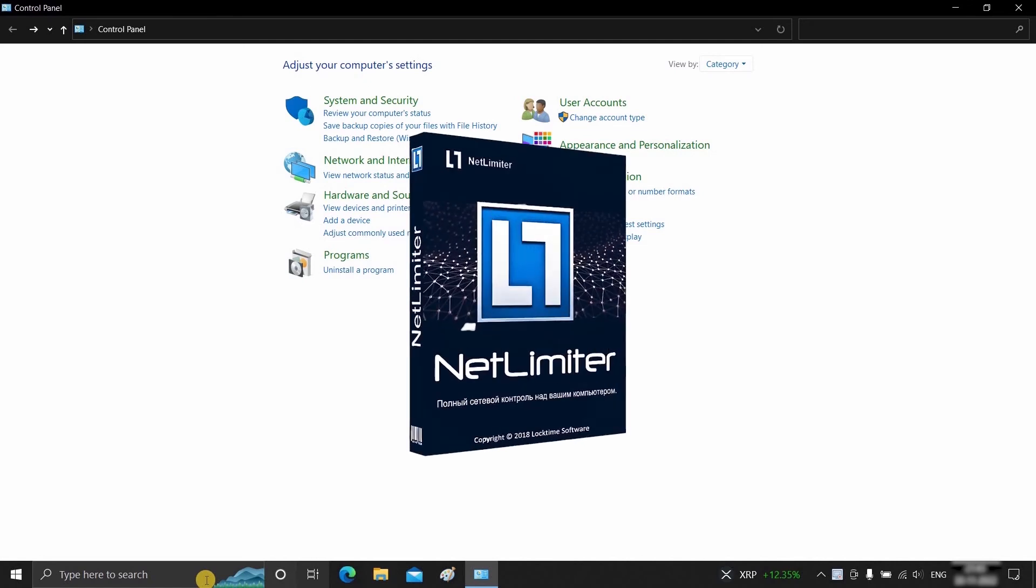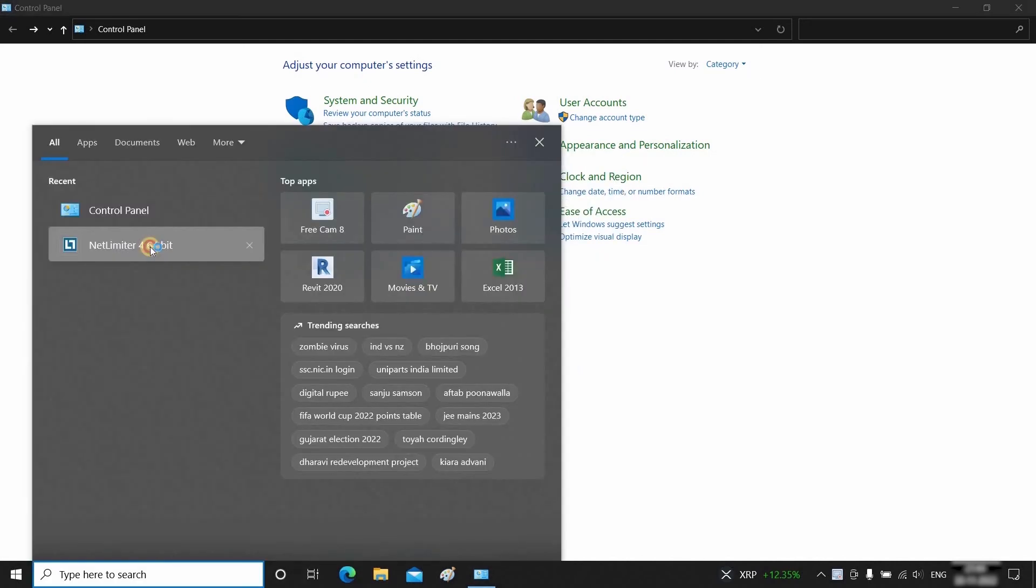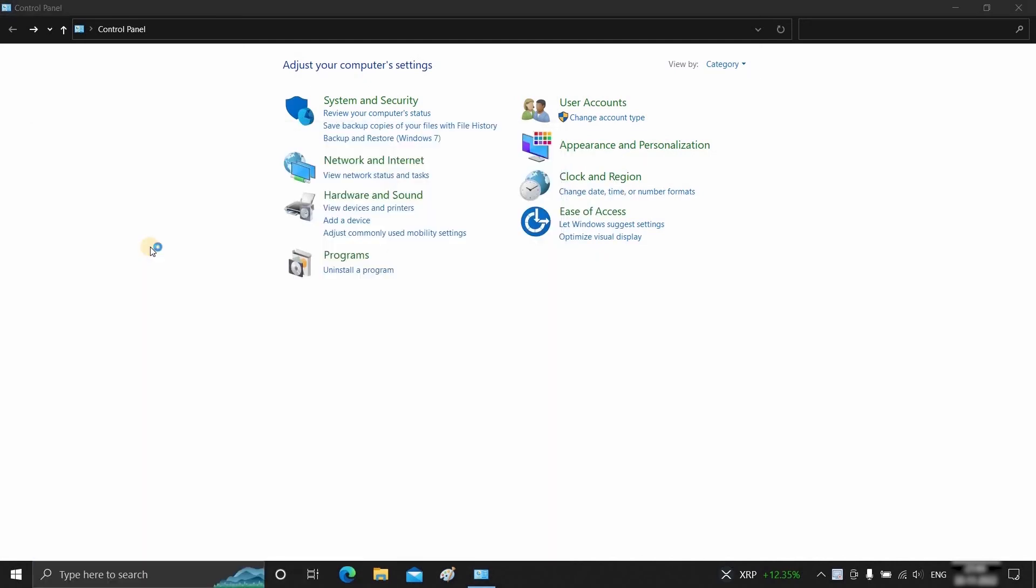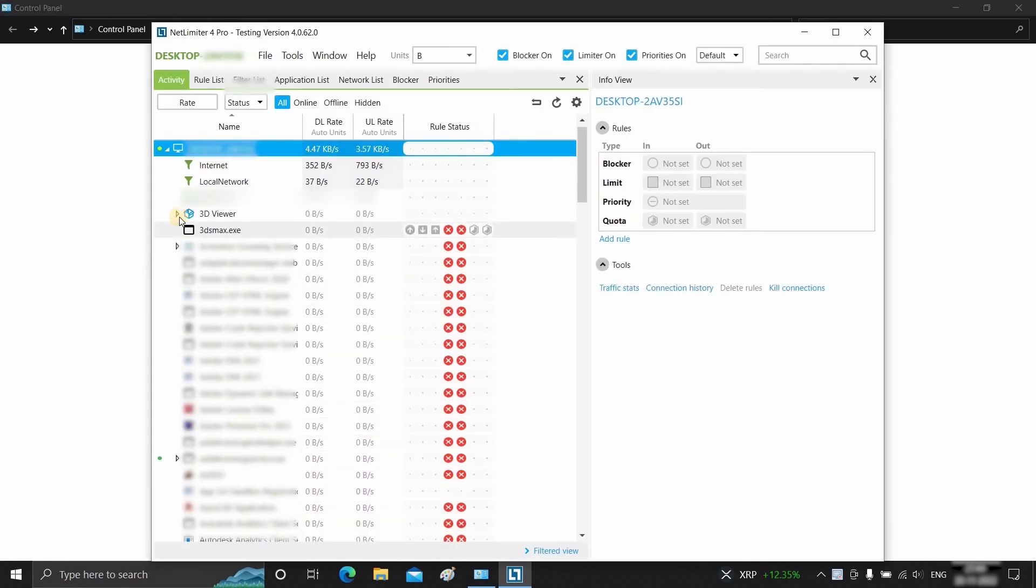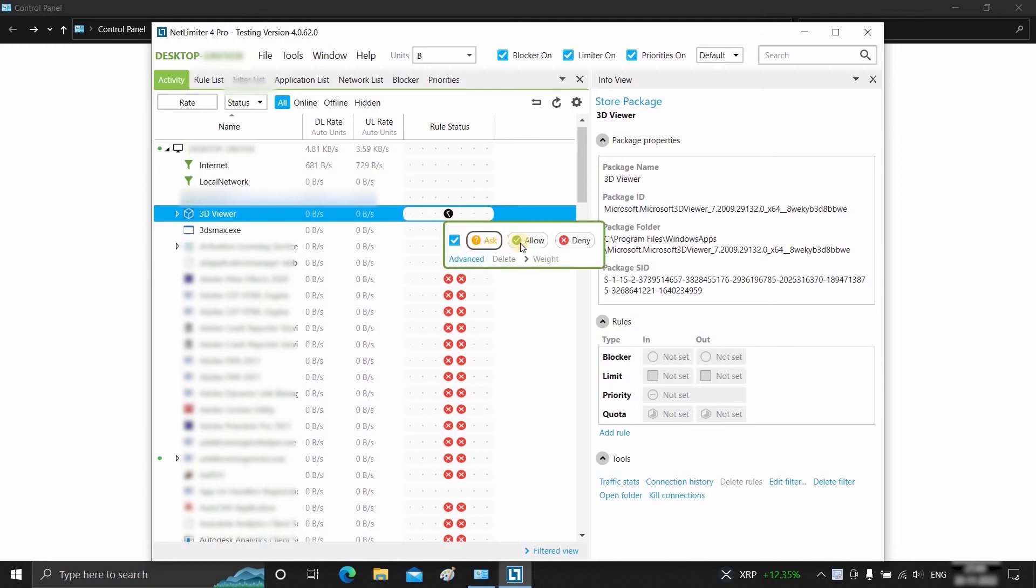For this, install the software named NetLimiter and open the software. Select the .exe files that are attempting to connect to the internet. Go to InBlocker and click on InBlocker. There are three options.